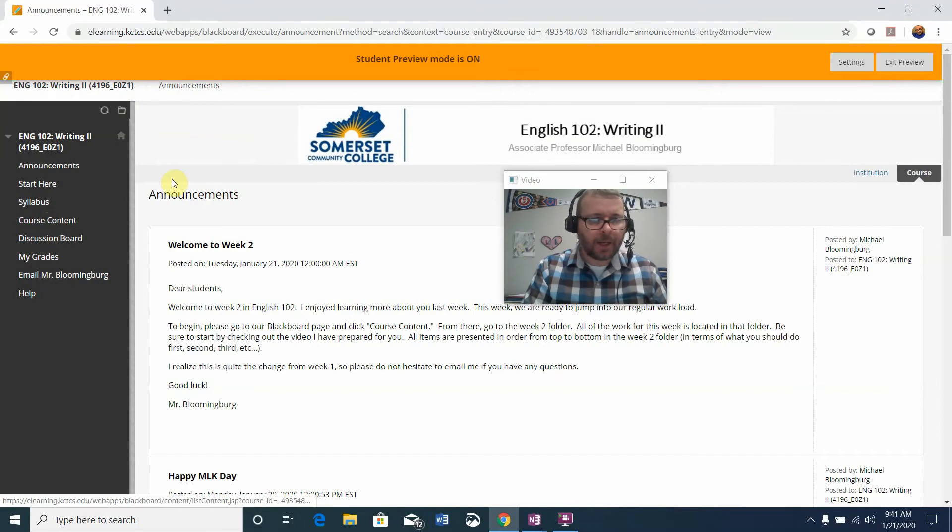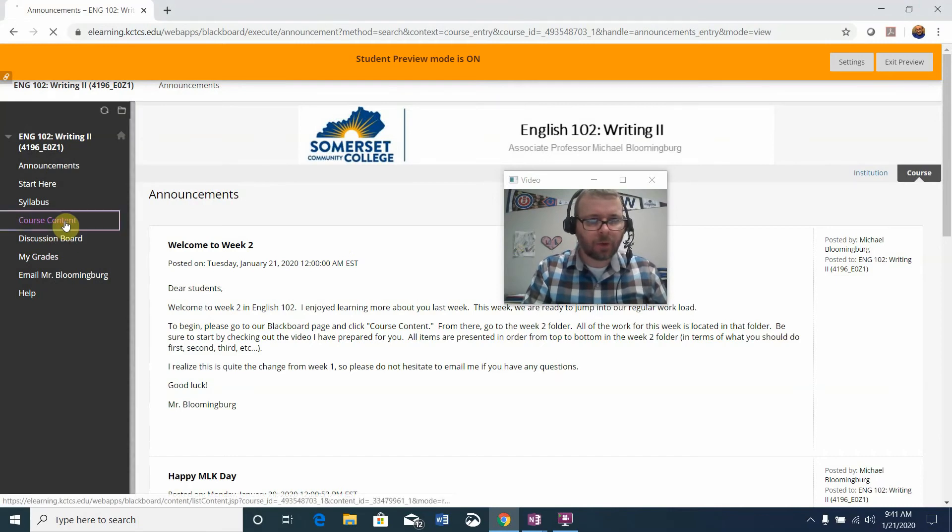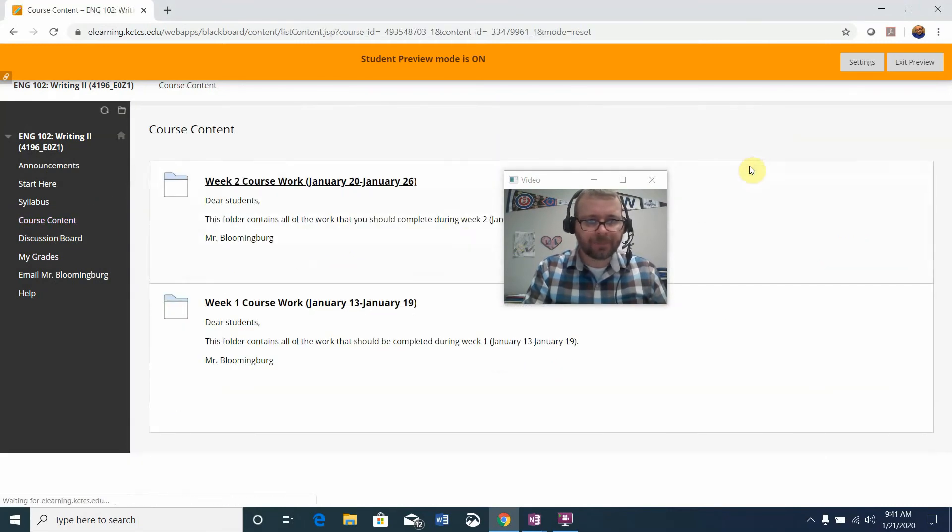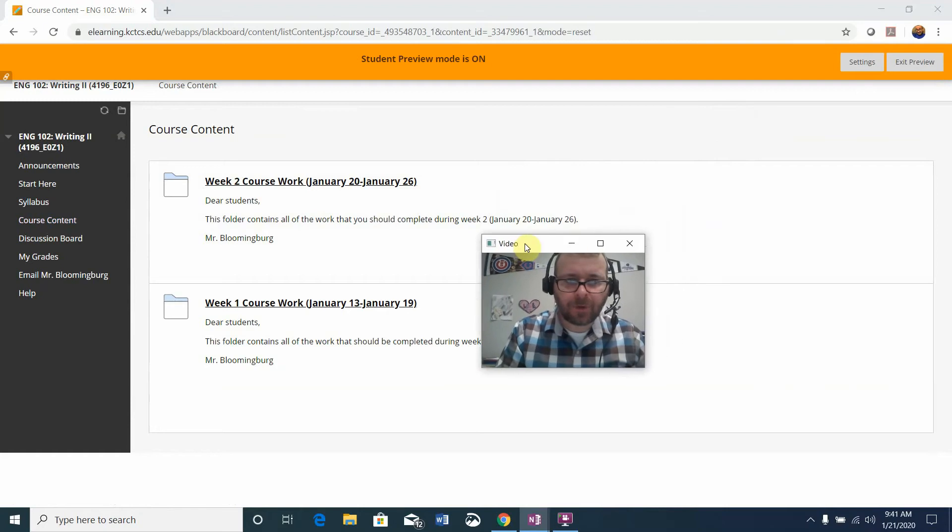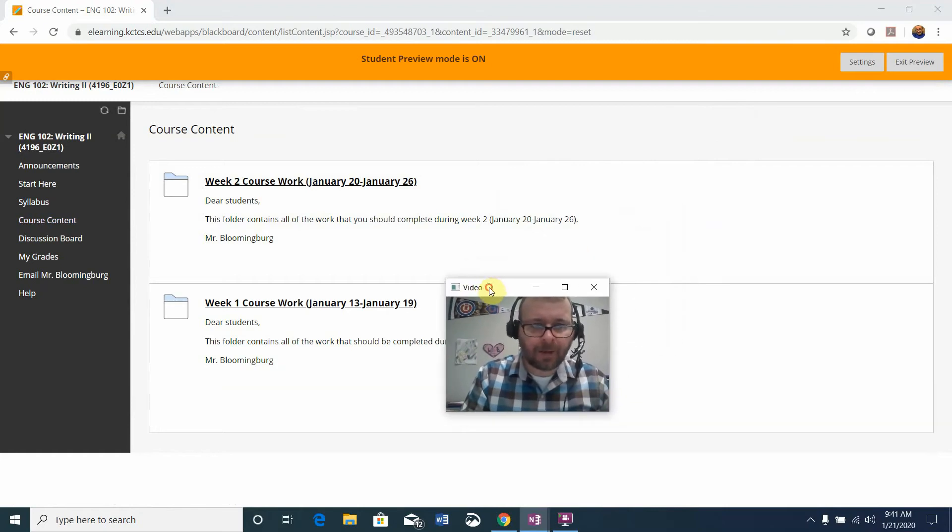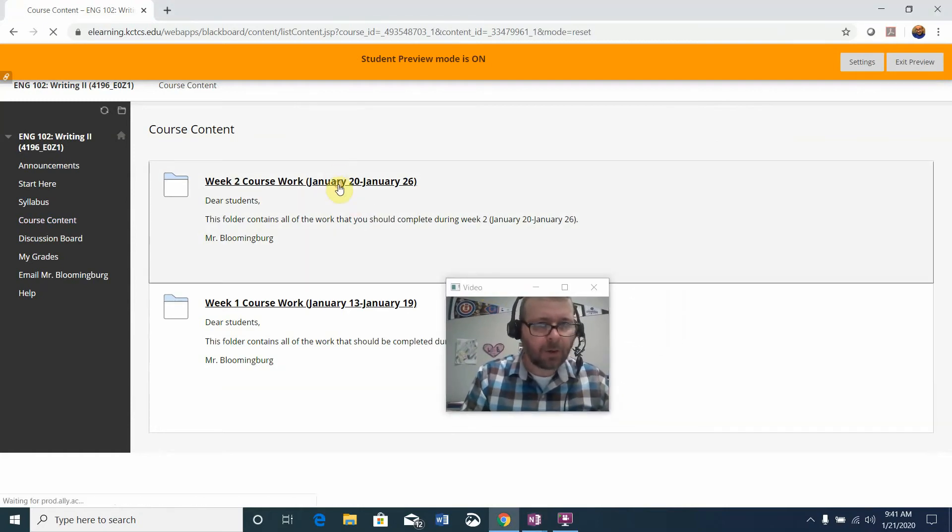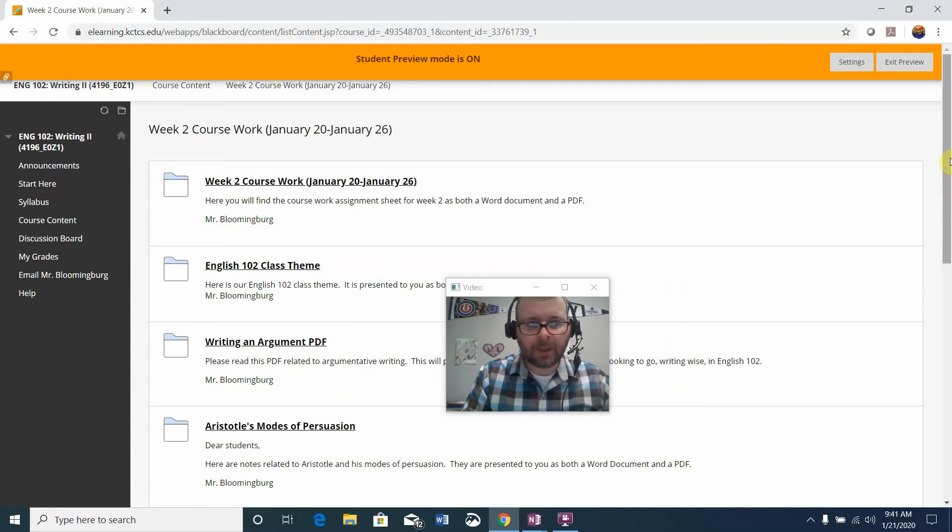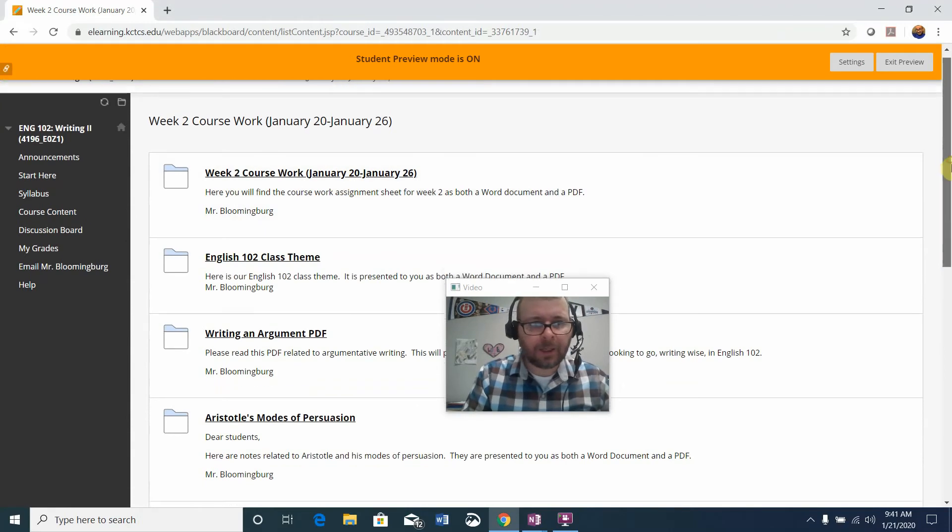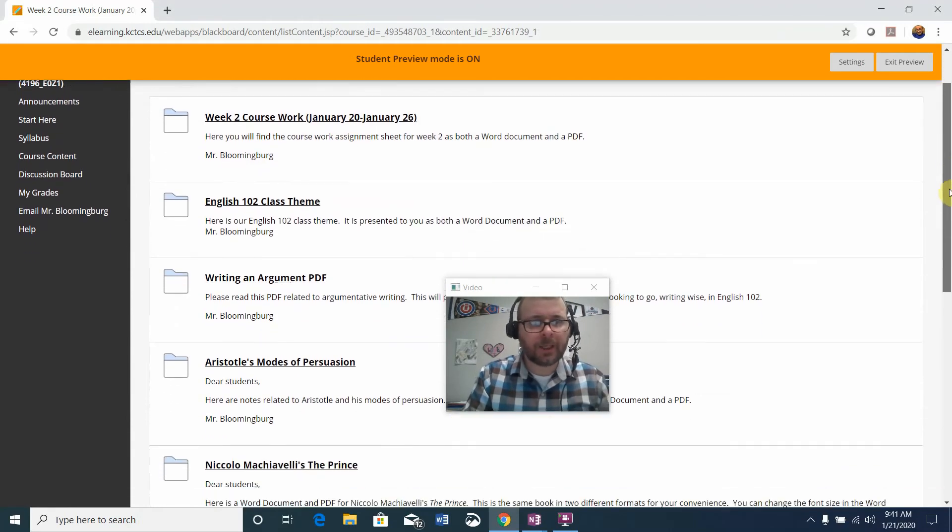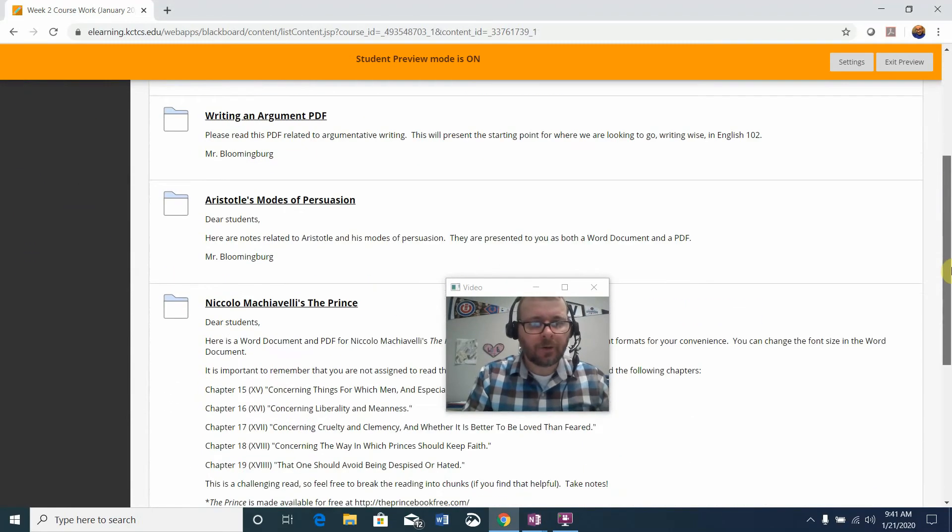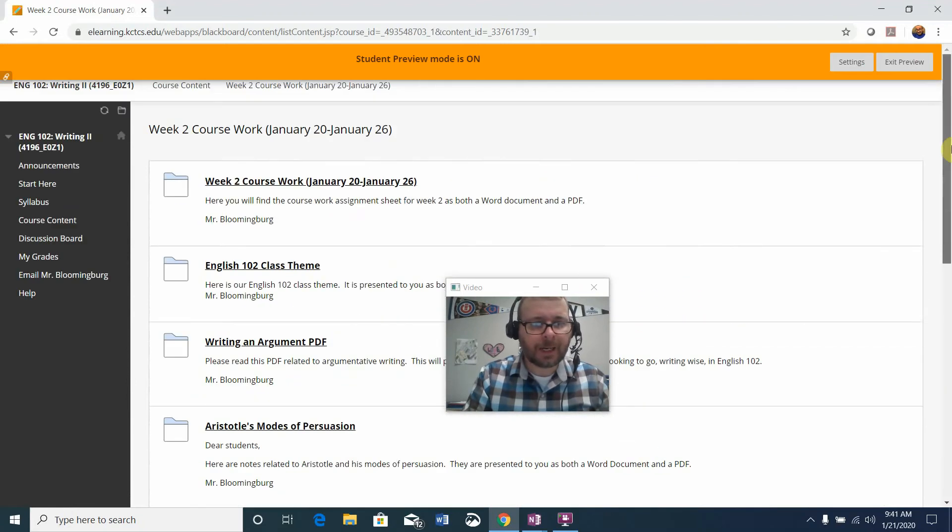So I am on Blackboard and I'm going to go ahead and click on course content. You will see that the week two folder is now available. I'm going to click on that and the best thing to note here is that everything in your coursework folder is listed from top to bottom in the order that you want to work in.